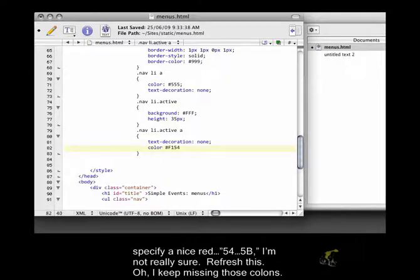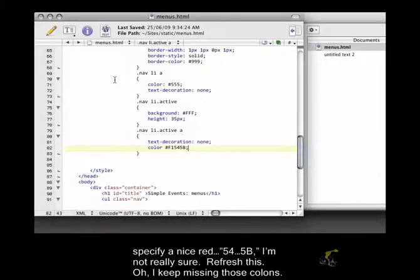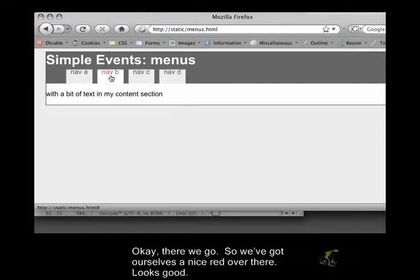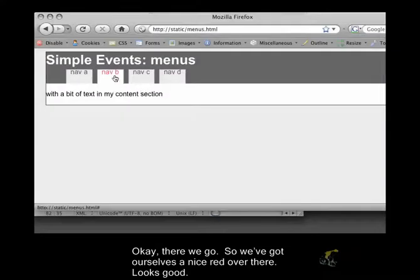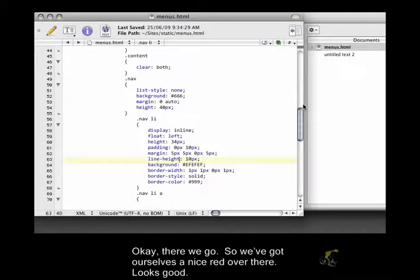And 5.4, 5.b, I'm not really sure. Refresh this. Oh, I keep missing those colons. Okay, there we go. So we've got ourselves a nice red over there. Looks good.